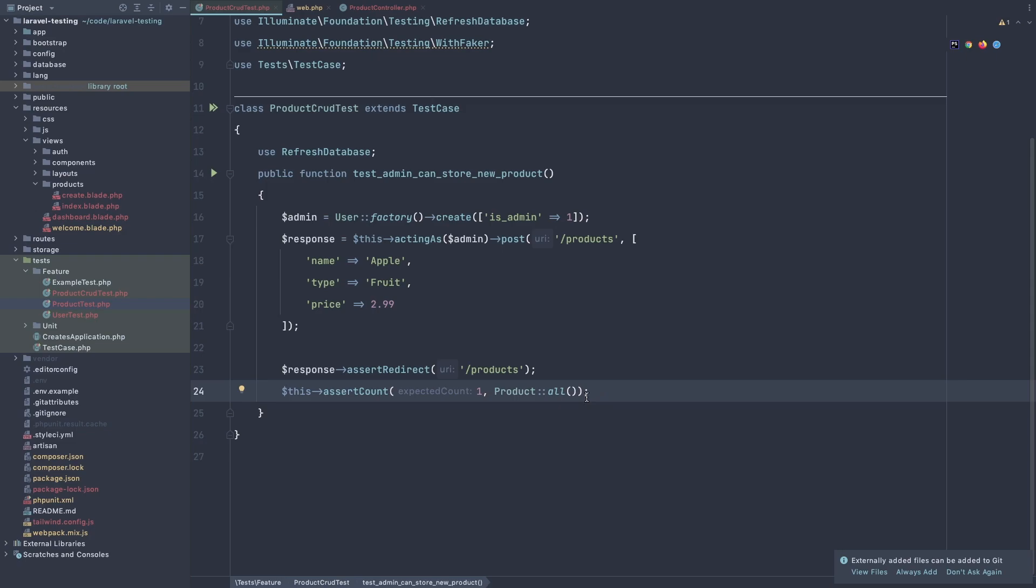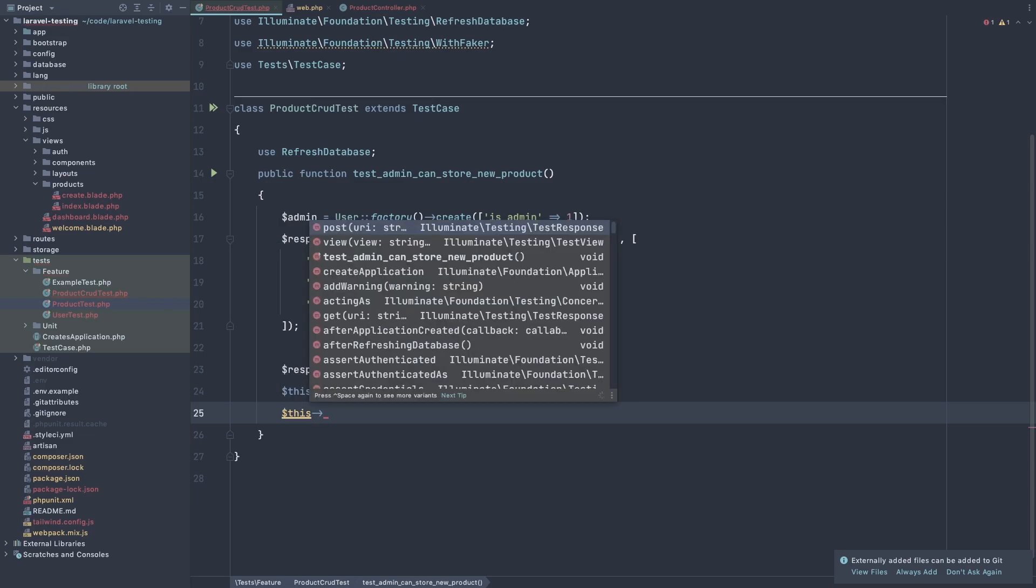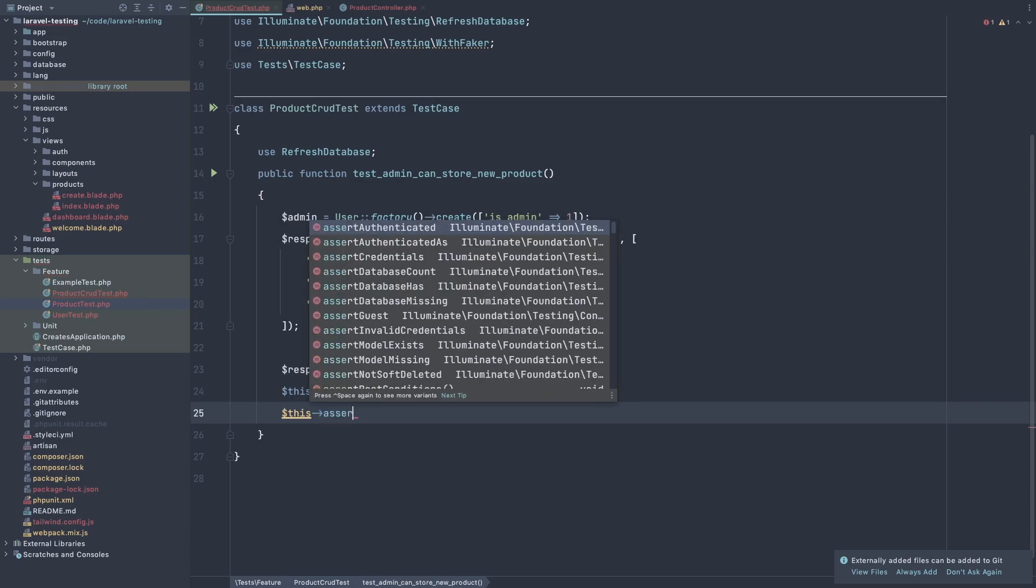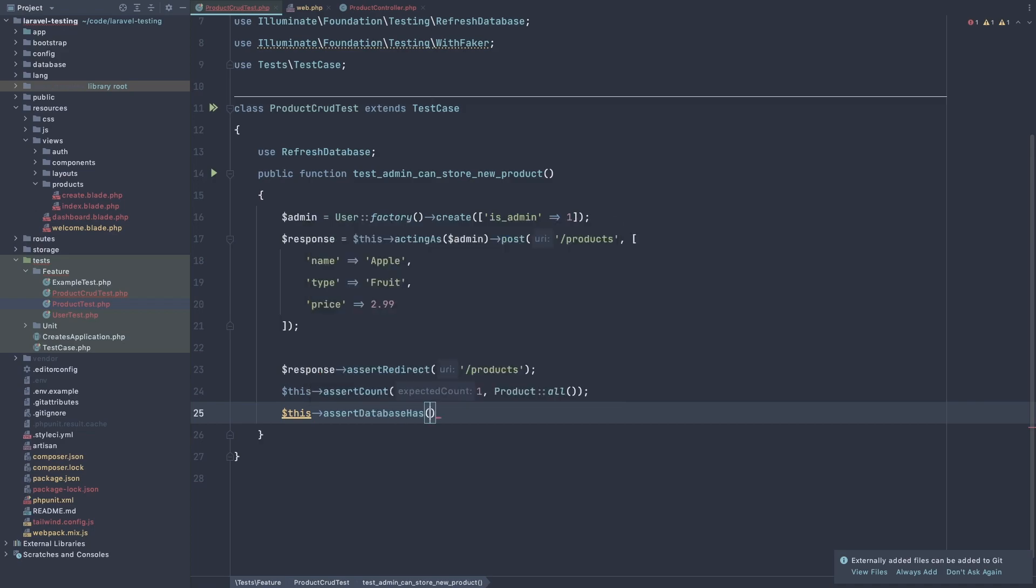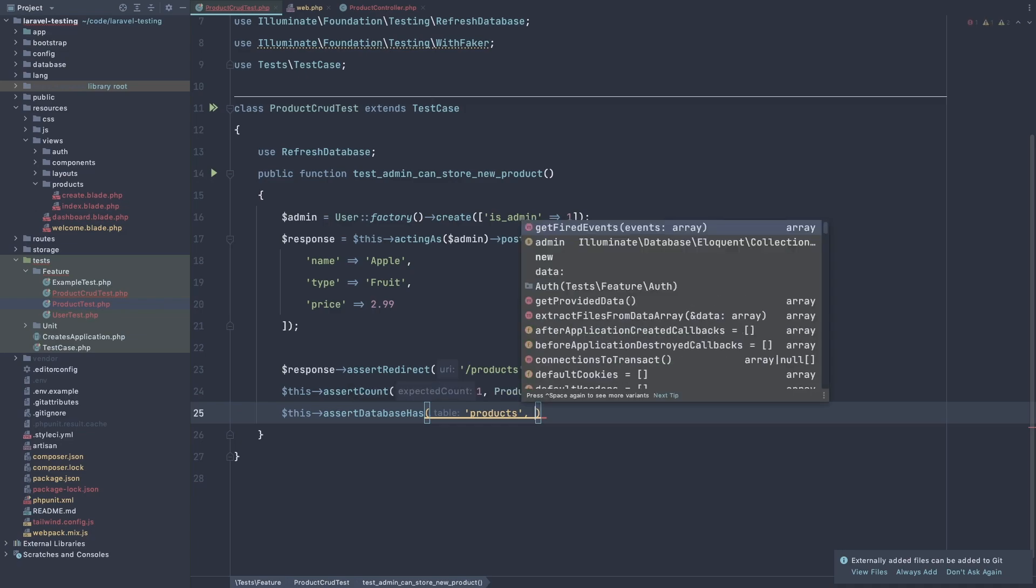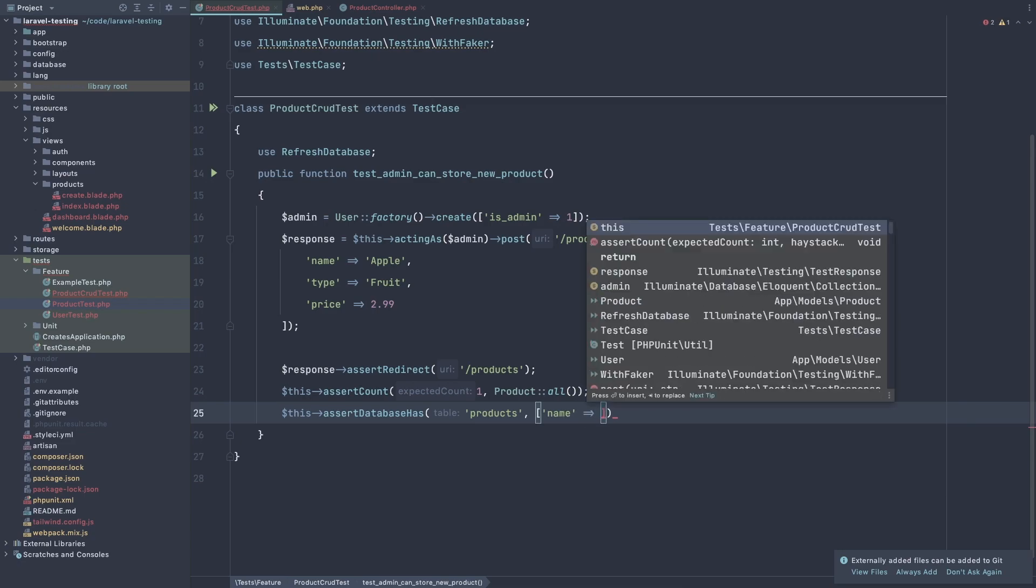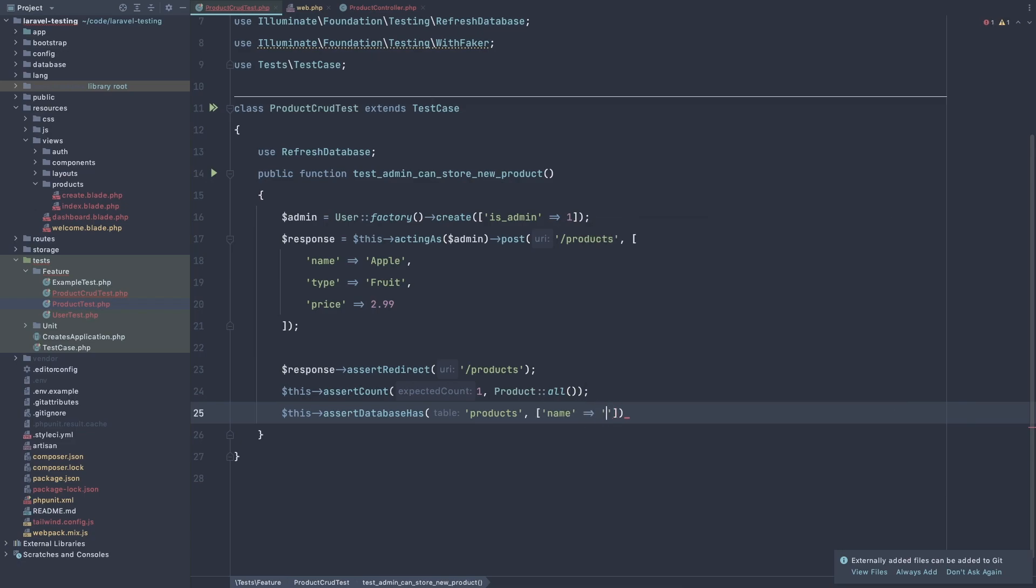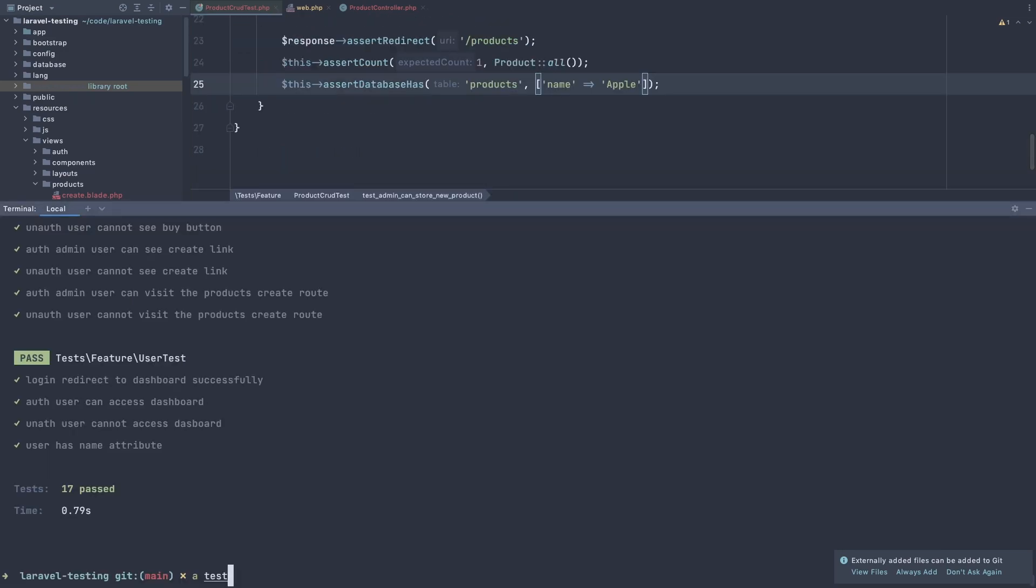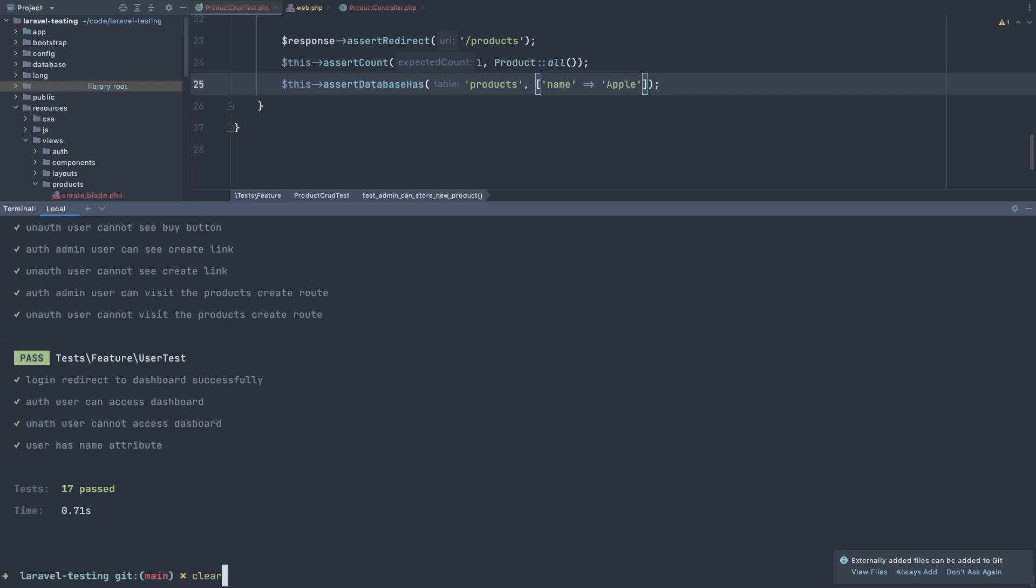And also we can check if the database has this product. So dollar sign this, assert database has. And we need to add here the table, which is the products. And here we need to add the data, which is name, table. And also what we have, just go and test this one first. Artisan test.